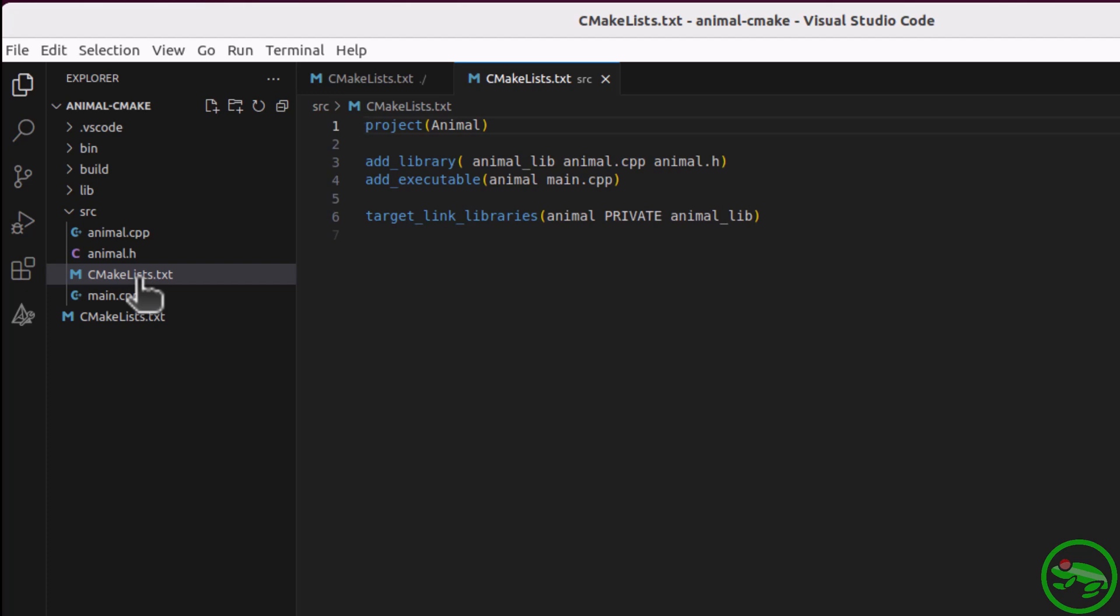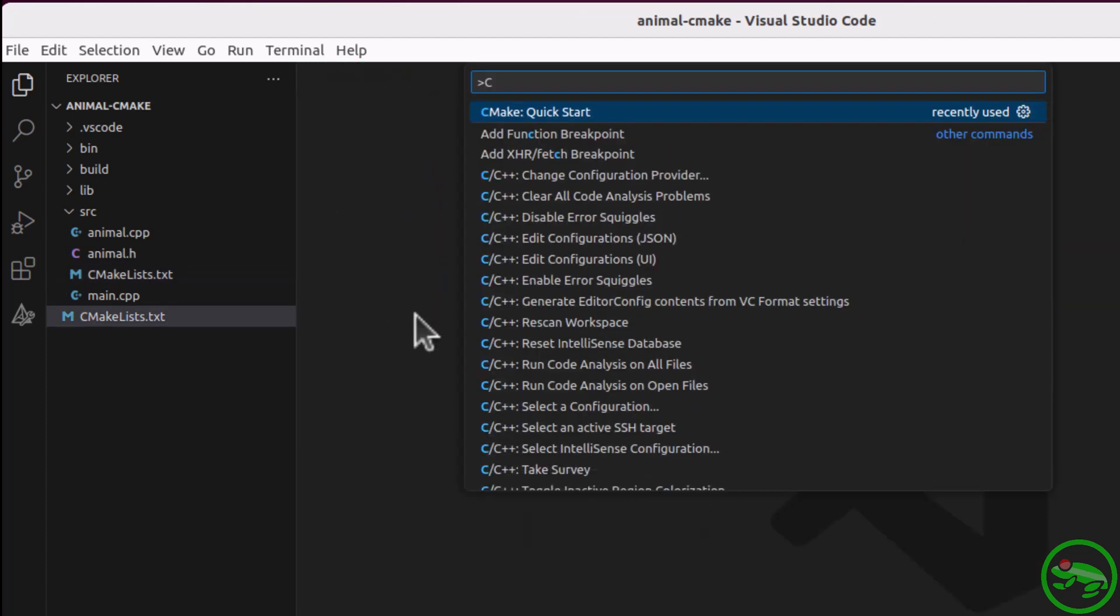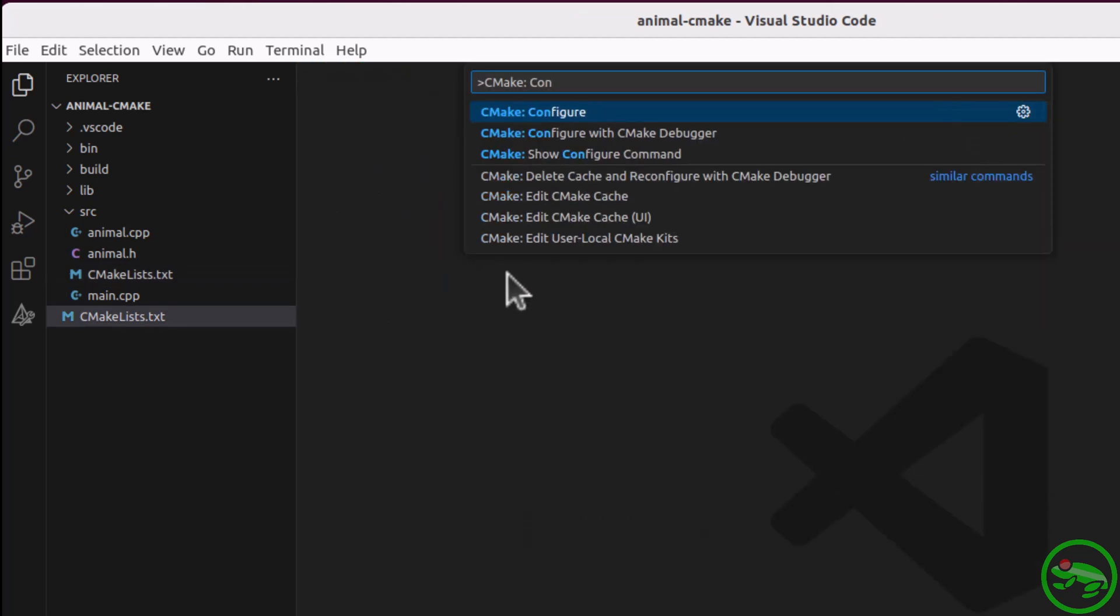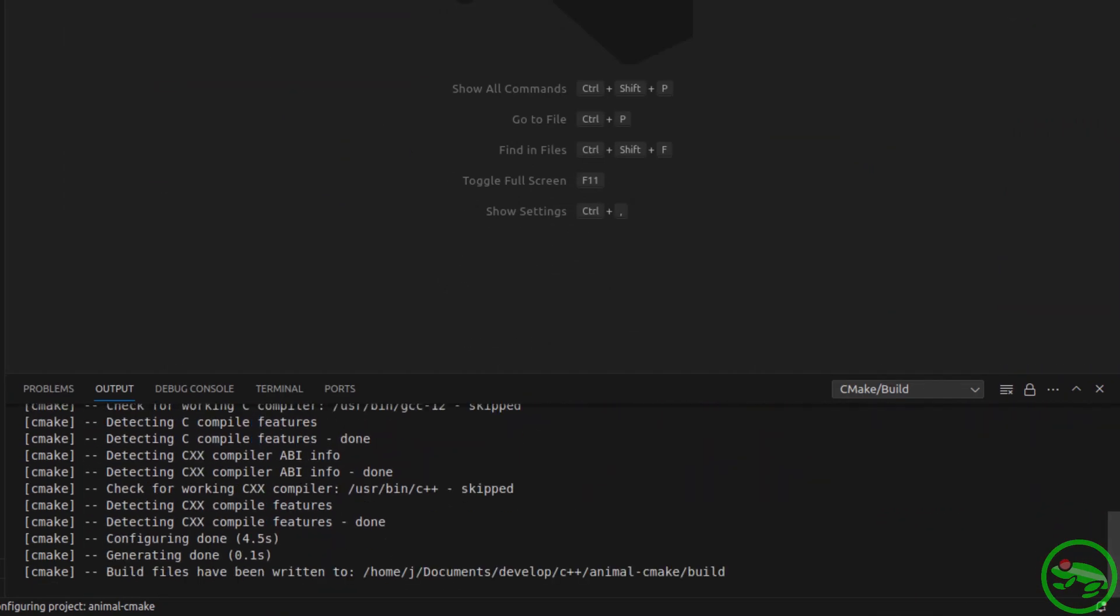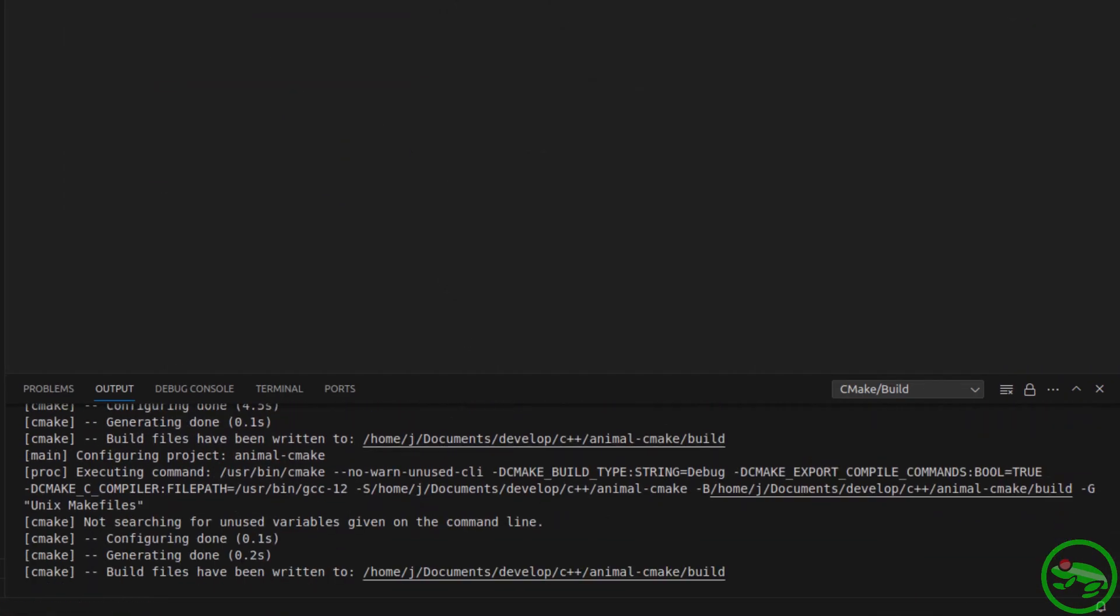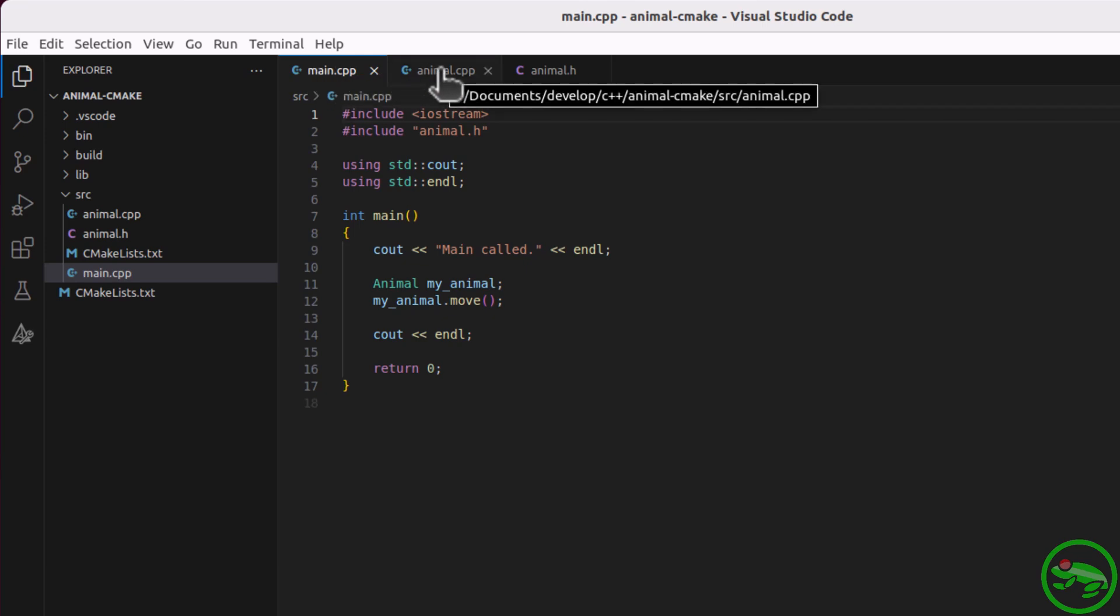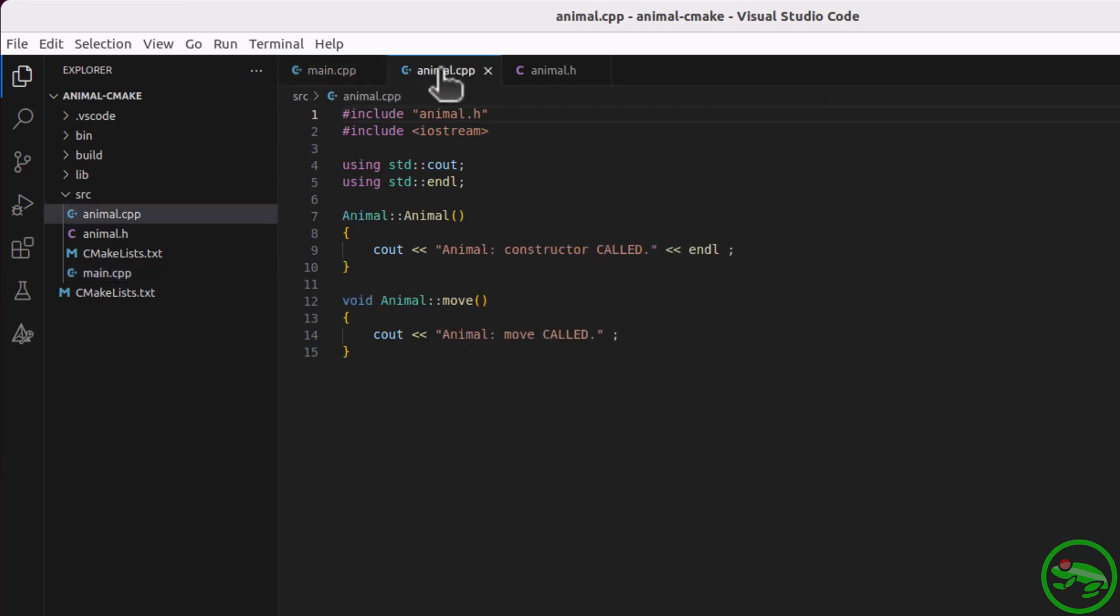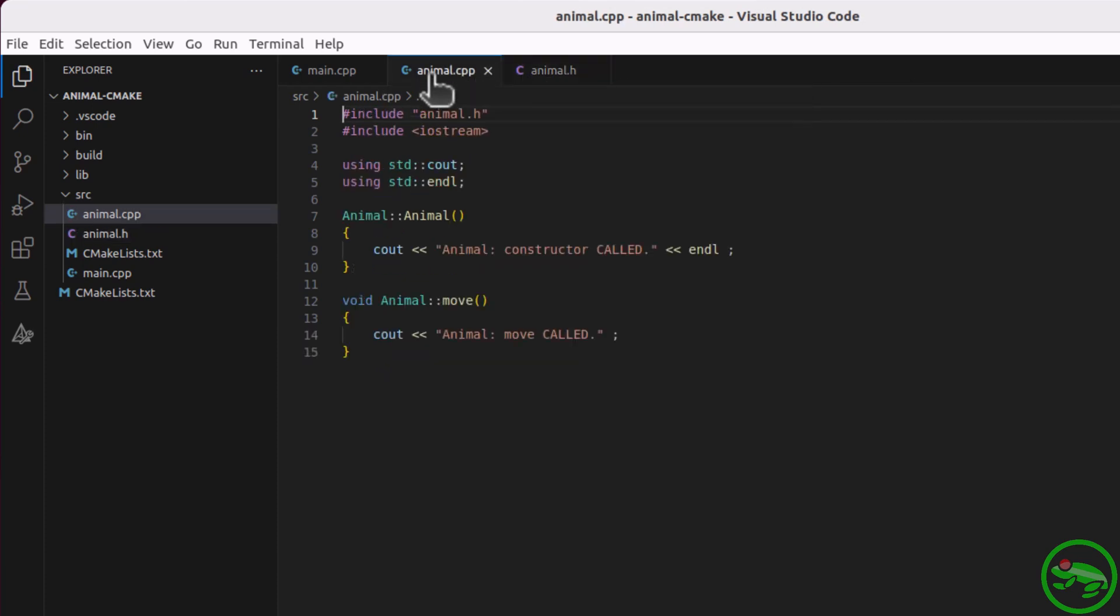Given we already have some CMake files, we won't use the quick start command. Instead, we will run CMake configuration and generate the build files. Let's have a quick look at the source files. There's a main, an animal class that just outputs some text when called, and the header file. Let's put a breakpoint in the animal constructor.